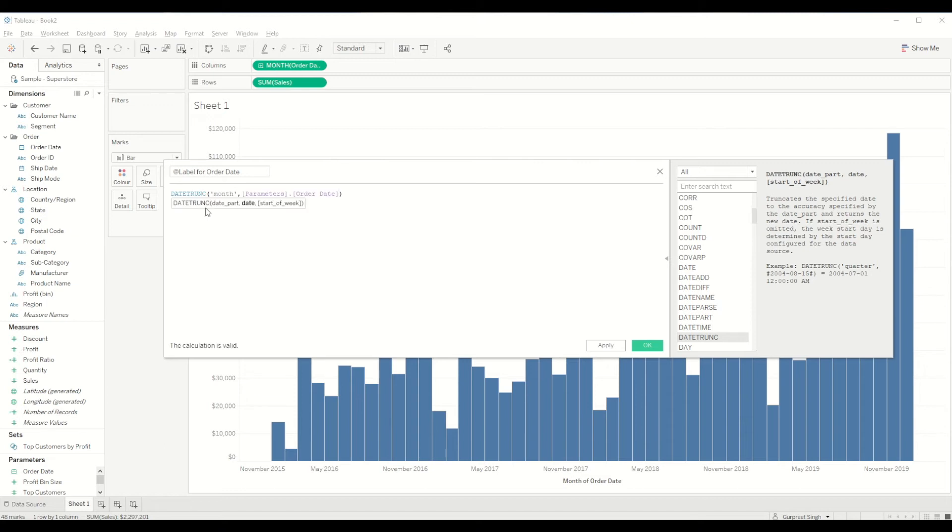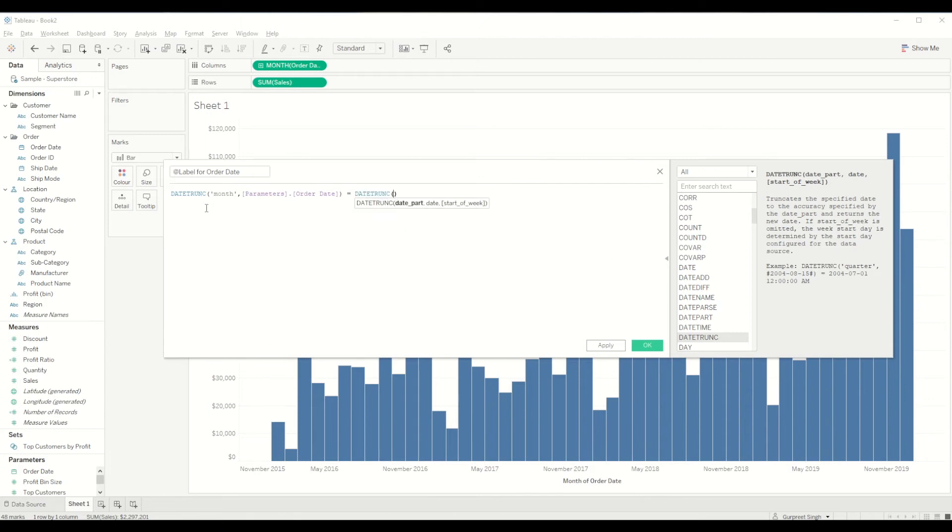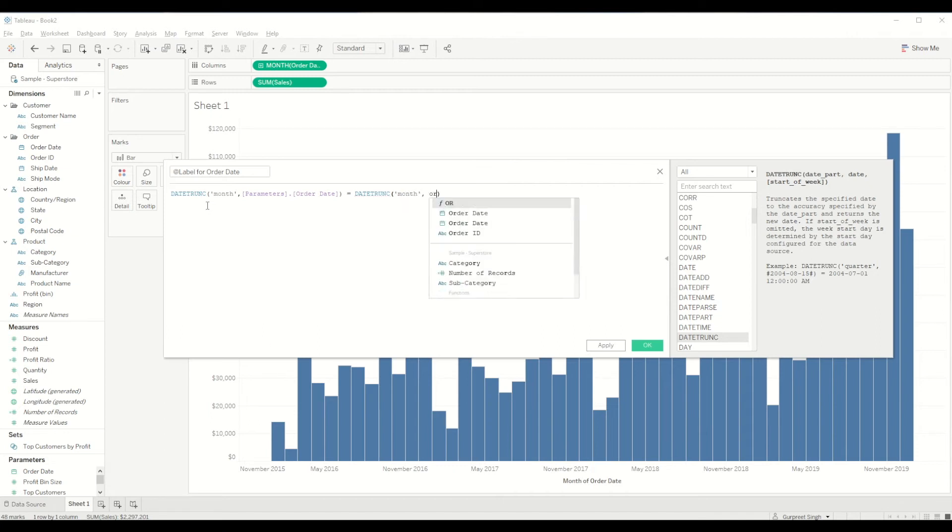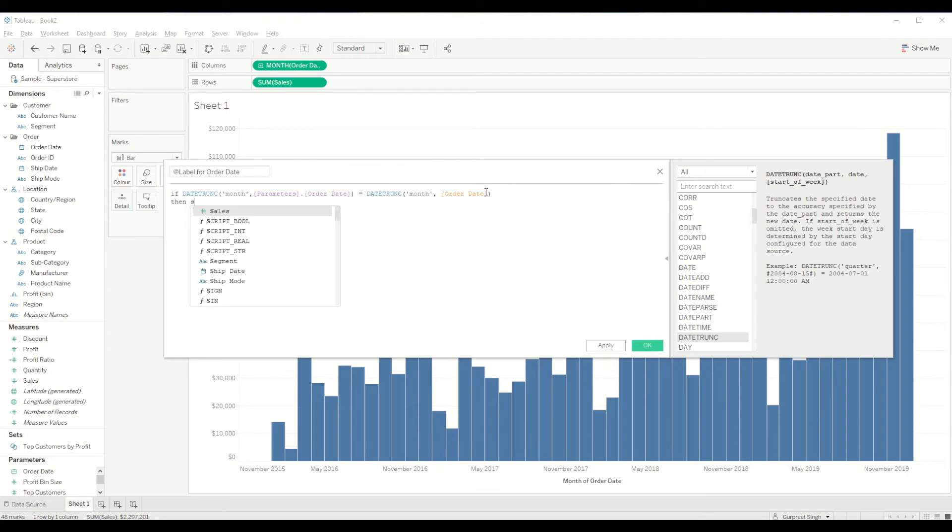Let's do this: equal to date trunk month and order date which is our dimension date. We will say if this equal to this then I want sales end.